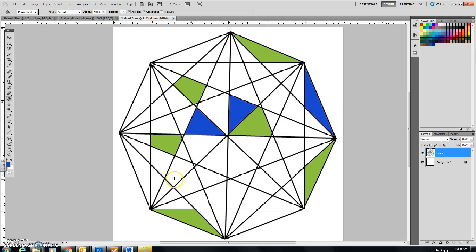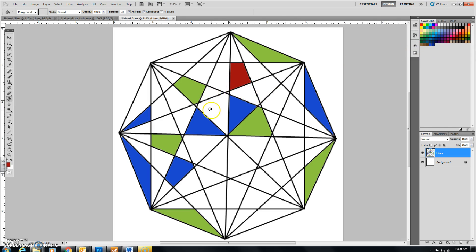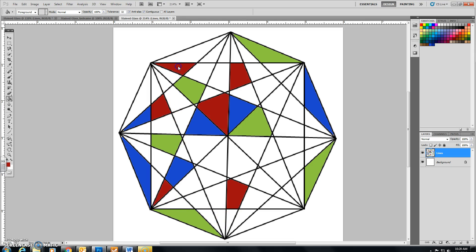Right now you're just coloring in your stained glass. Keep changing different colors for your design. Whatever you decide, it's totally up to you. And again, I'm just going to pause it here and let you see the outcome once I finish coloring all this in.